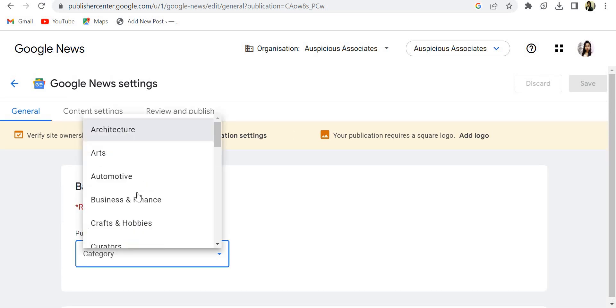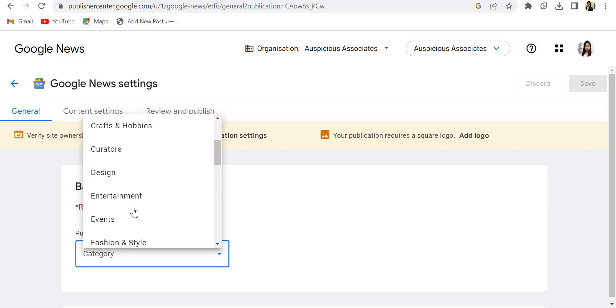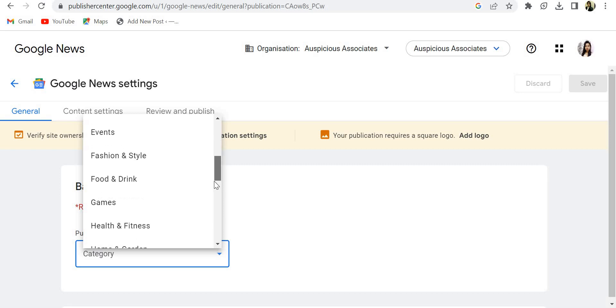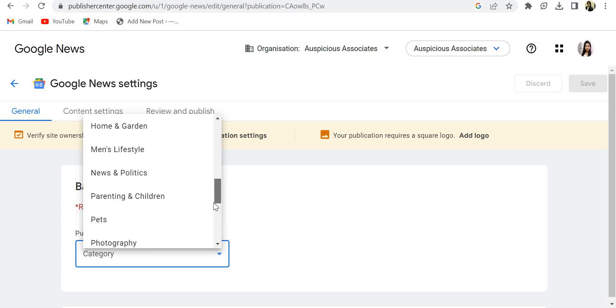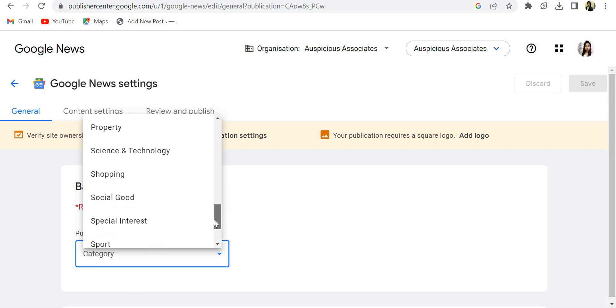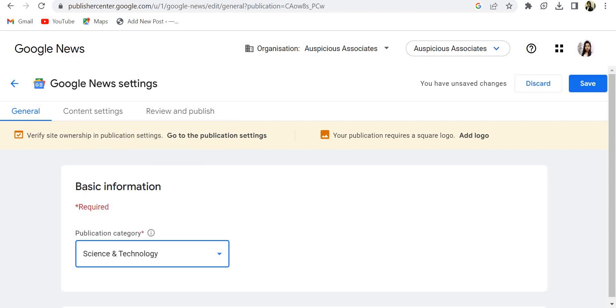First of all, category. Which category does your blog lie in, like event management, entertainment, and fashion show. So my blog is associated with finance and technology, so I am selecting science.